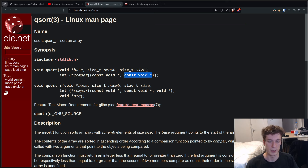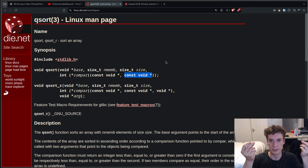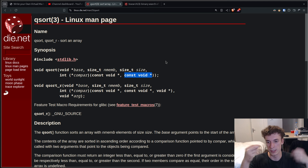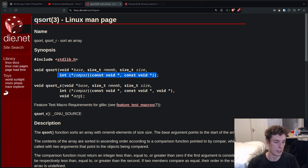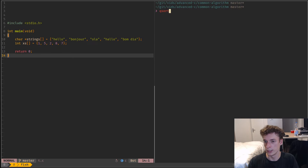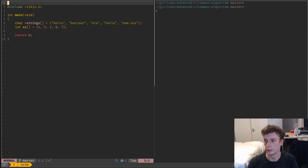So it's kind of like if you would compare ints, you would do x minus y — this element minus this element — and this would be the result of your comparison function. Let me quickly show you an example.